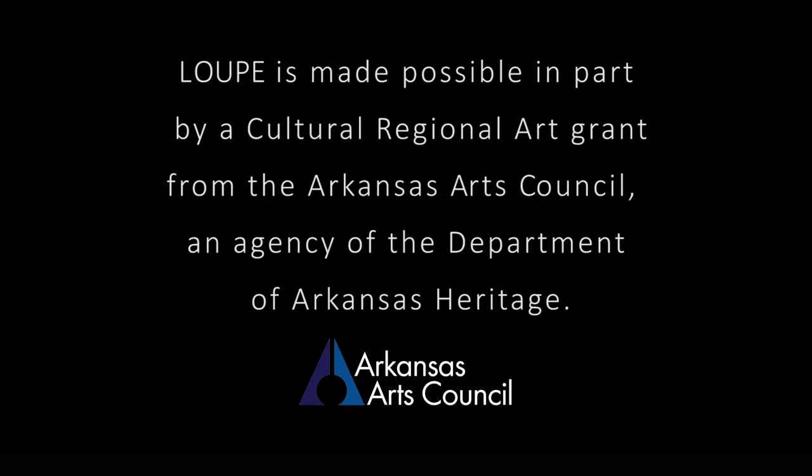Loop is made possible in part by a cultural regional art grant from the Arkansas Arts Council, an agency of the Department of Arkansas Heritage.